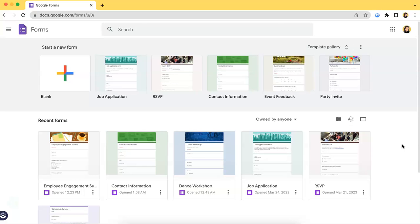Now, of course, what you have to do first is to access your Google Forms page. Once you have your screen loaded like this,